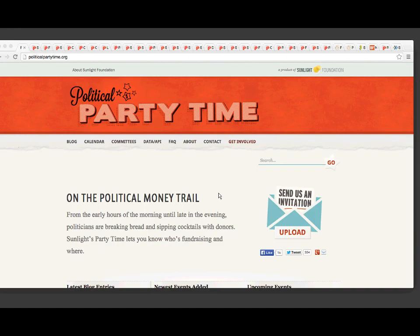With the Political Party Time project, we collect fundraiser invitations and then digitize the information found on them — the group or politician who the money will benefit, when the event is happening, who will be there, how much it costs, all of those kinds of details. We digitize that and put it into a structured data format, which allows people to more easily spot patterns and trends and interact with the data in different ways.